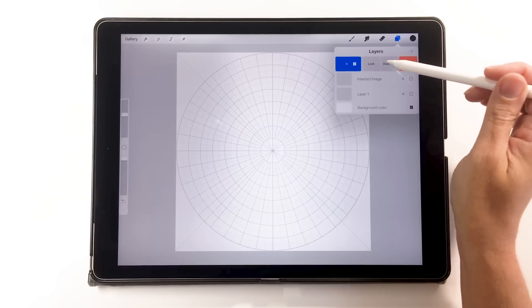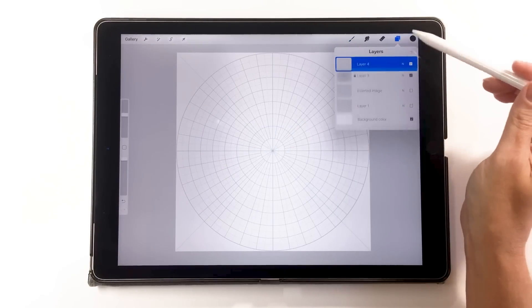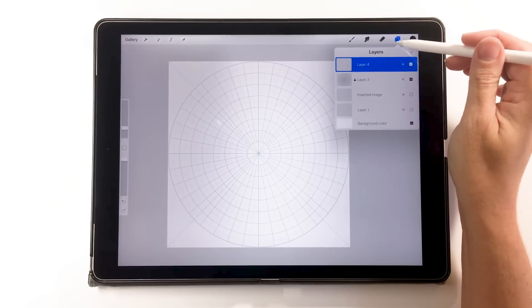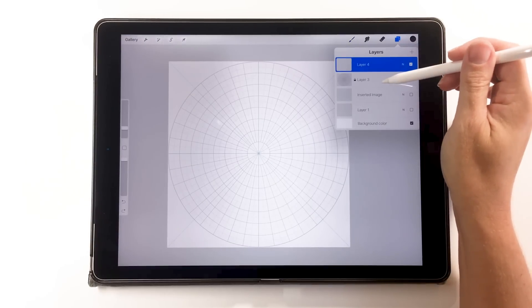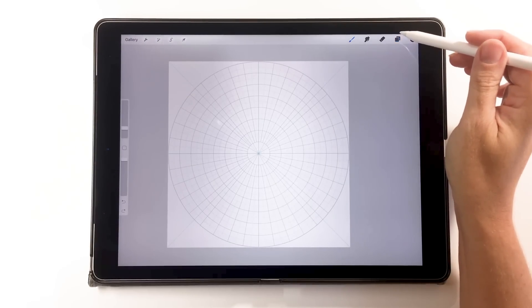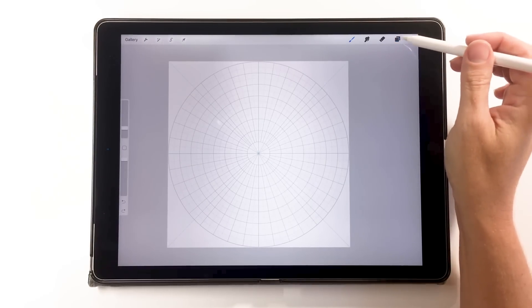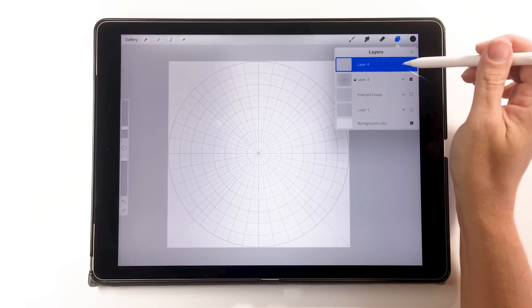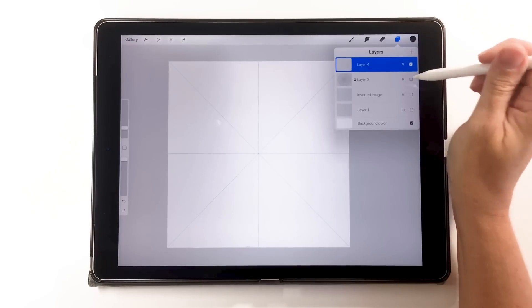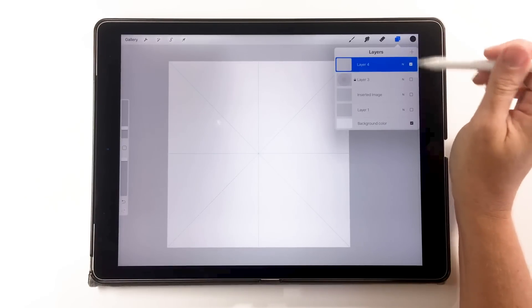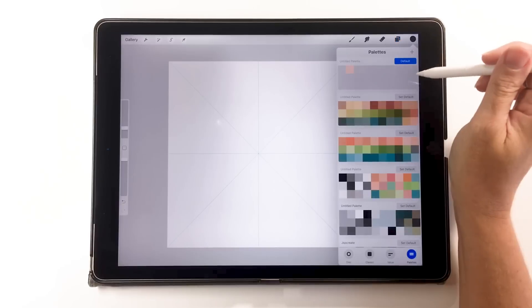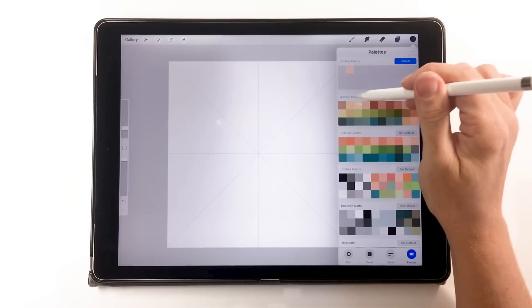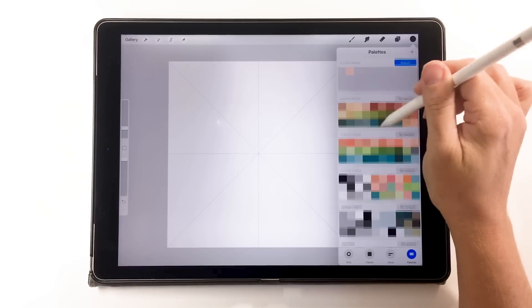I can change the opacity, lock that layer down, and there's my grid for reference. Then on a new layer I can add another grid or start drawing. The nice thing with Procreate brushes is you can make the grid any color that you want. You can do this with the image as well, but it's much easier with the grid as a brush.